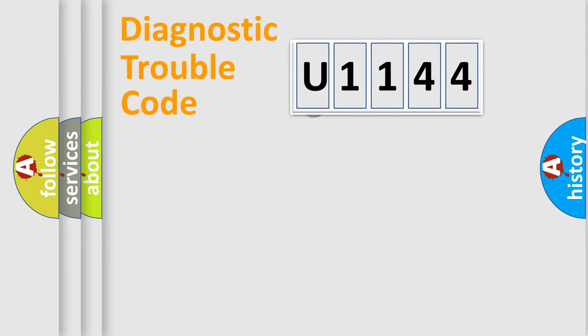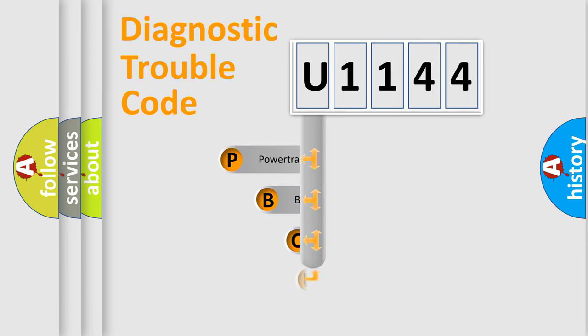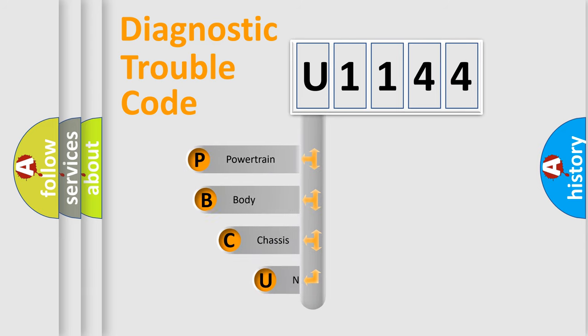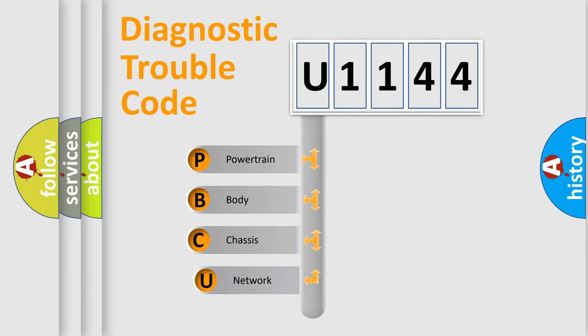First, let's look at the history of diagnostic fault code composition according to the OBD2 protocol, which is unified for all automakers since 2000.